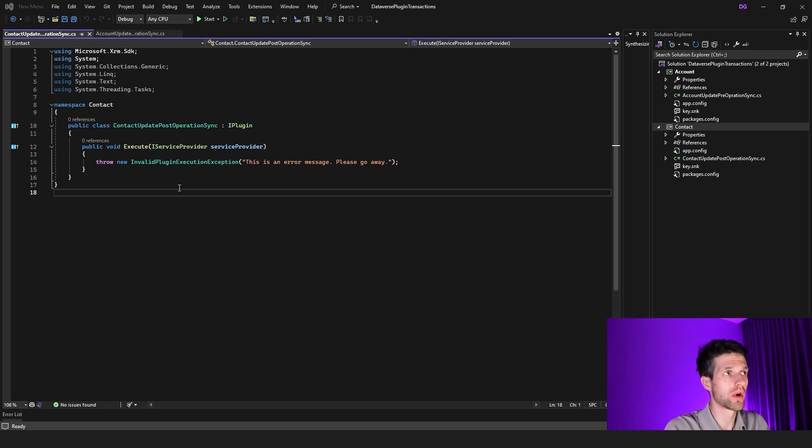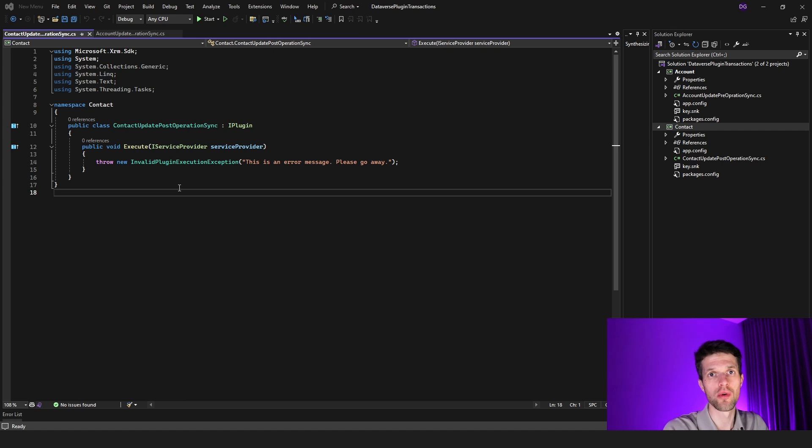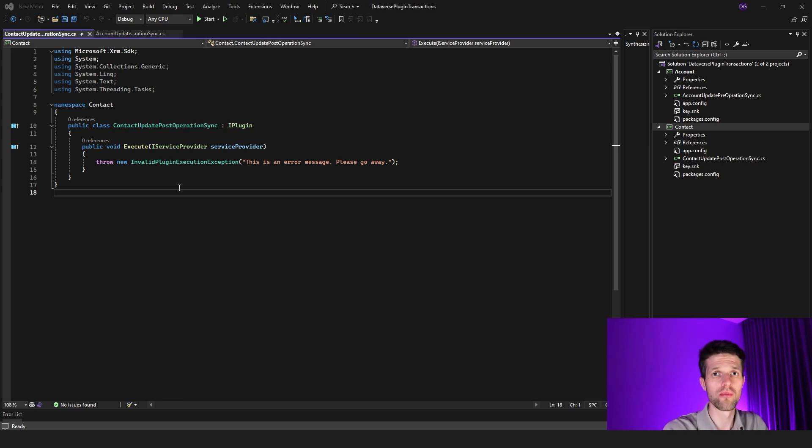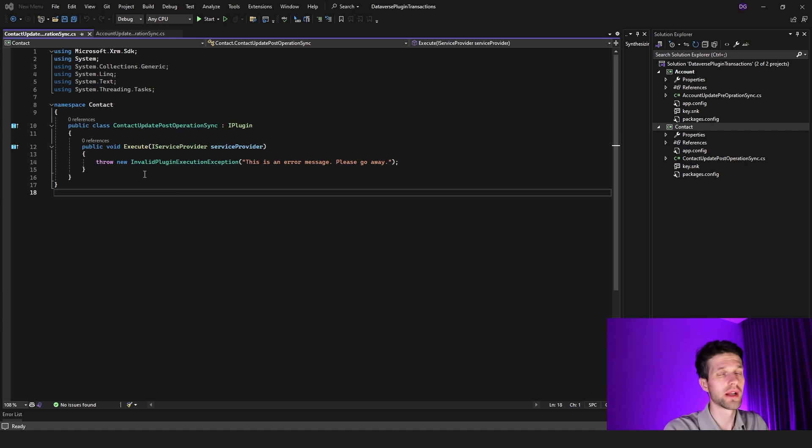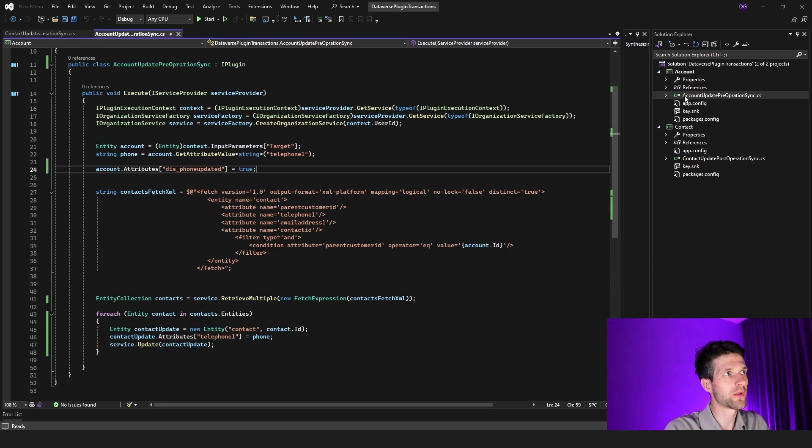Now again, this is a demo. We could actually implement way more logic and check if certain values updated in a certain way that would break or be not compliant with business logic. And in this particular case, just to make a point, we're throwing an exception every time this plugin is being executed. This could already give you a hint what will happen with the account update that we're doing in the beginning.